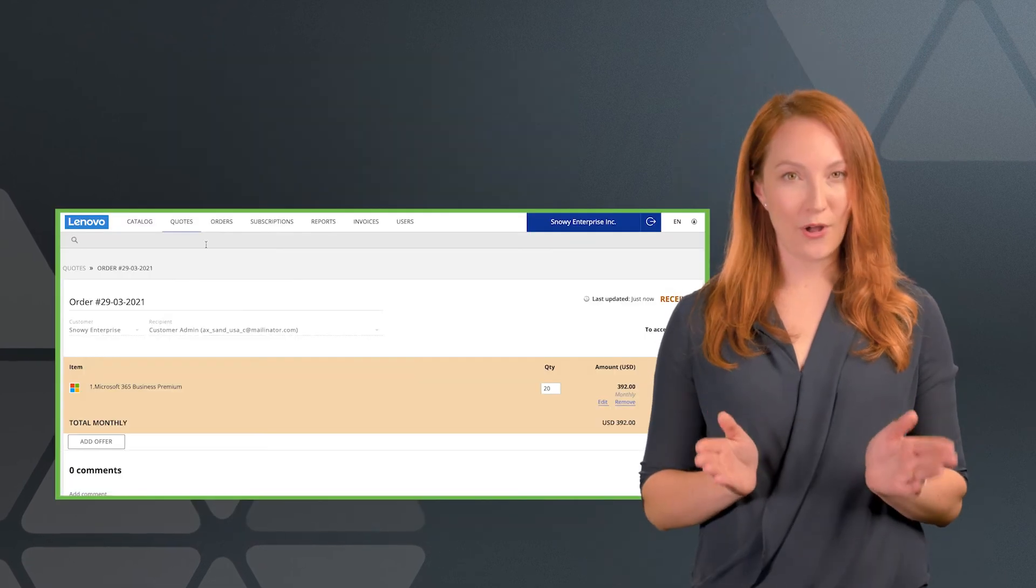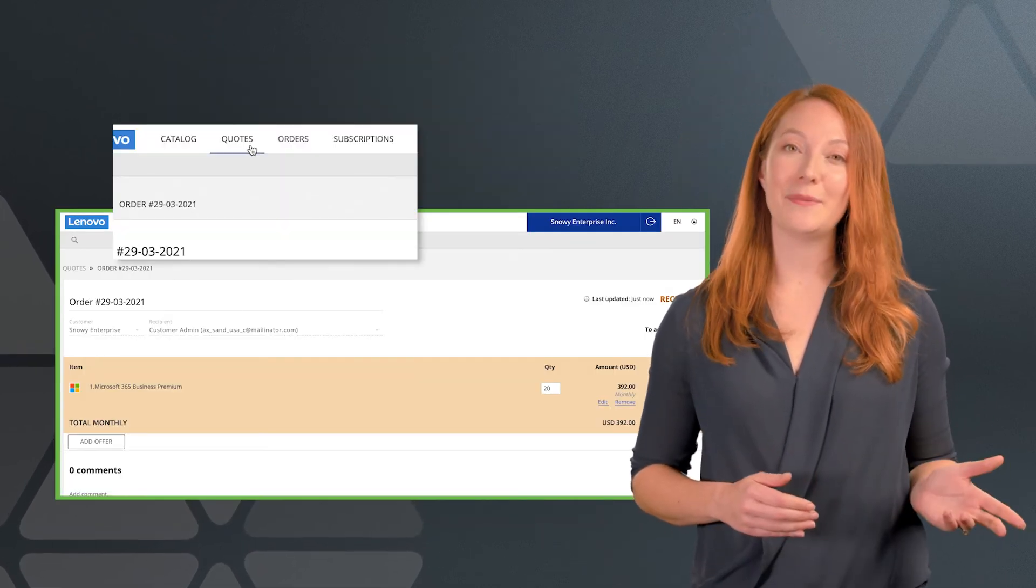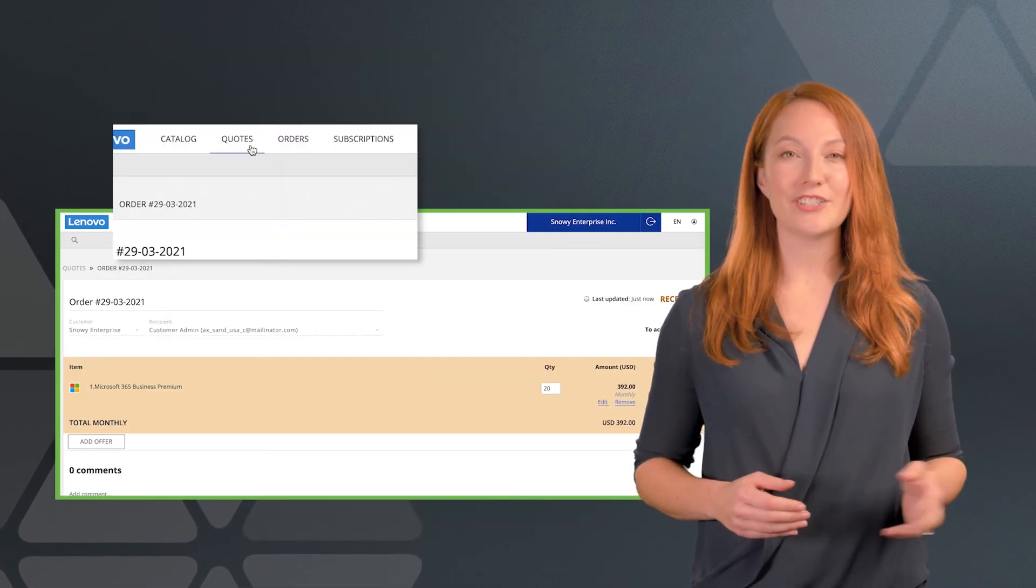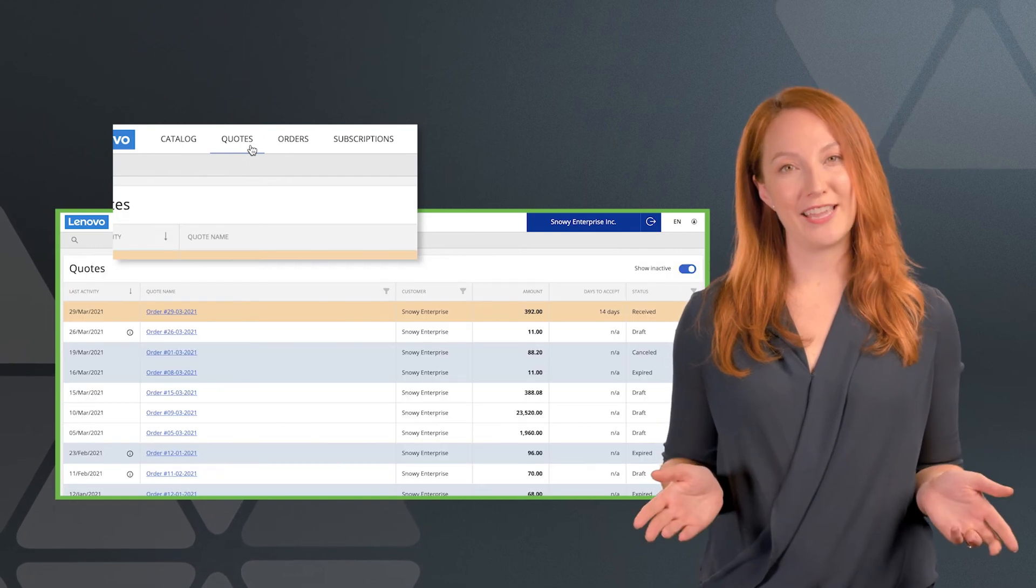To view all your quotes, issues, and comments, just choose quotes from the main navigation.